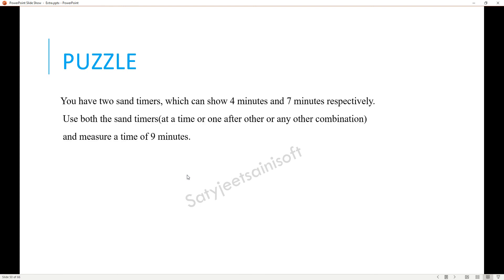The puzzle side, they asked me there are two sand timers - one has four minutes and the second one is seven minutes. You need to calculate nine minutes, so you need to make any combination there.